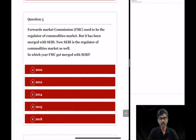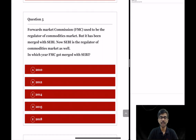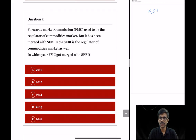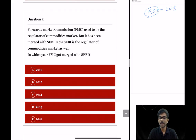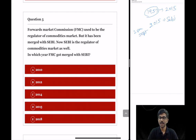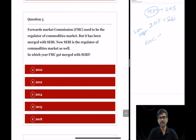Question 5: Forwards Market Commission (FMC) used to be the regulator of the commodities market but has been merged with SEBI. In which year did FMC merge with SEBI? FMC was established in 1953 and was the regulator from 1953 till 2015. Since 28th September 2015, SEBI is the regulator of the commodities market. The correct option is option D, 2015.